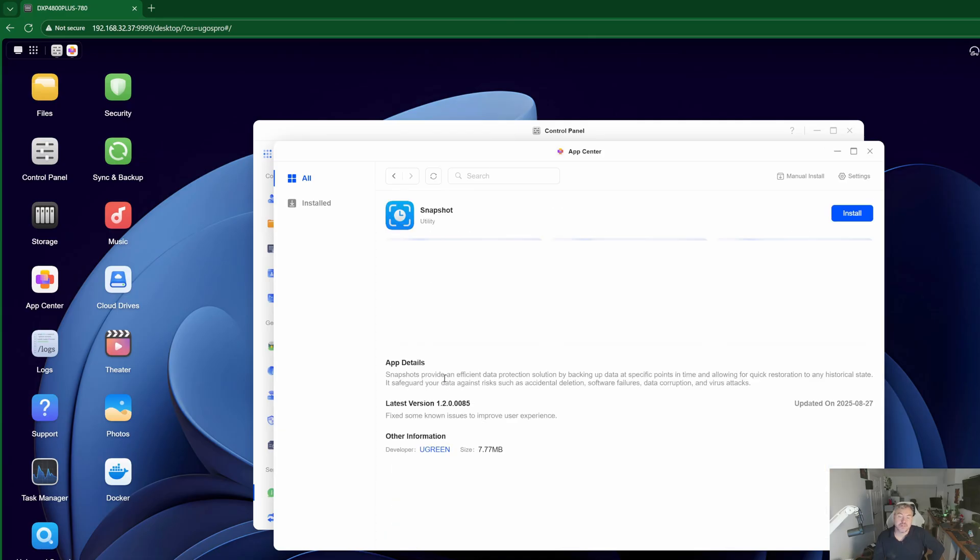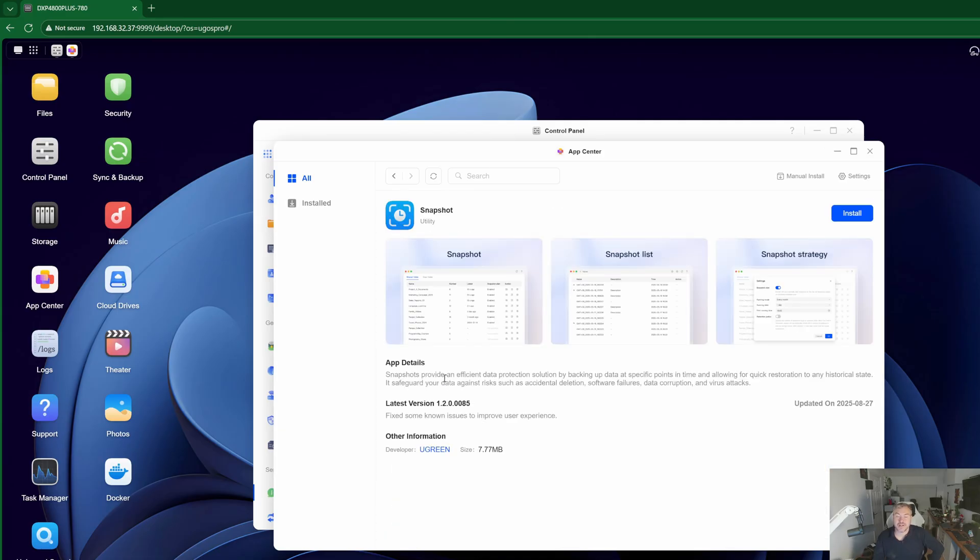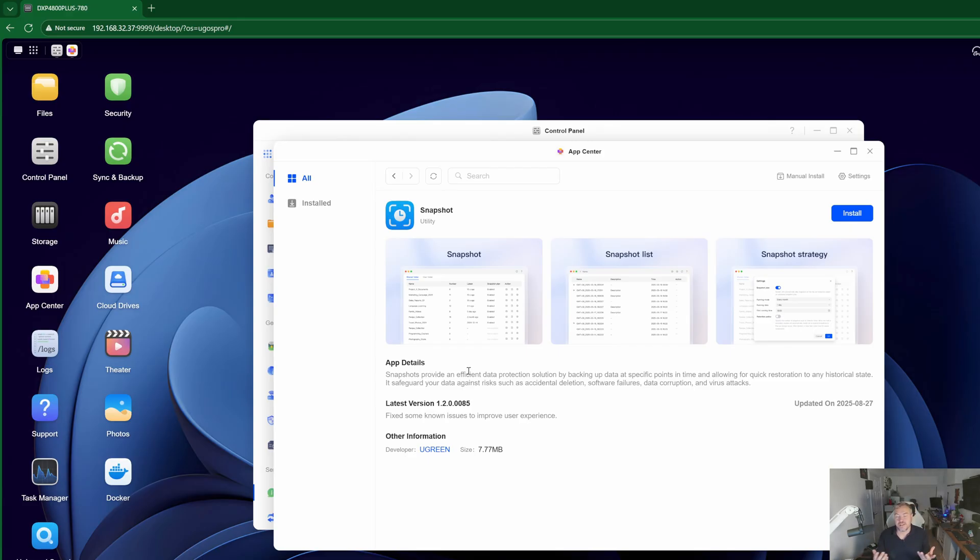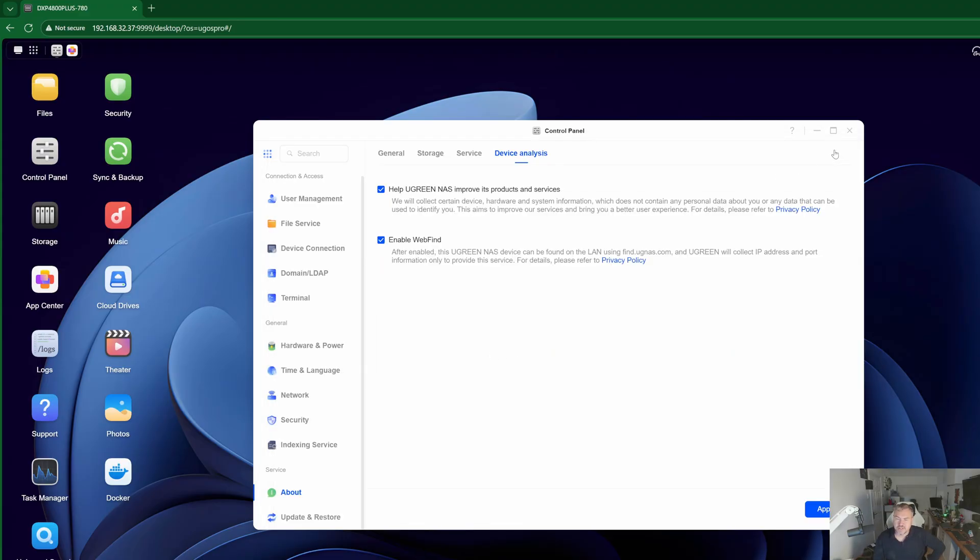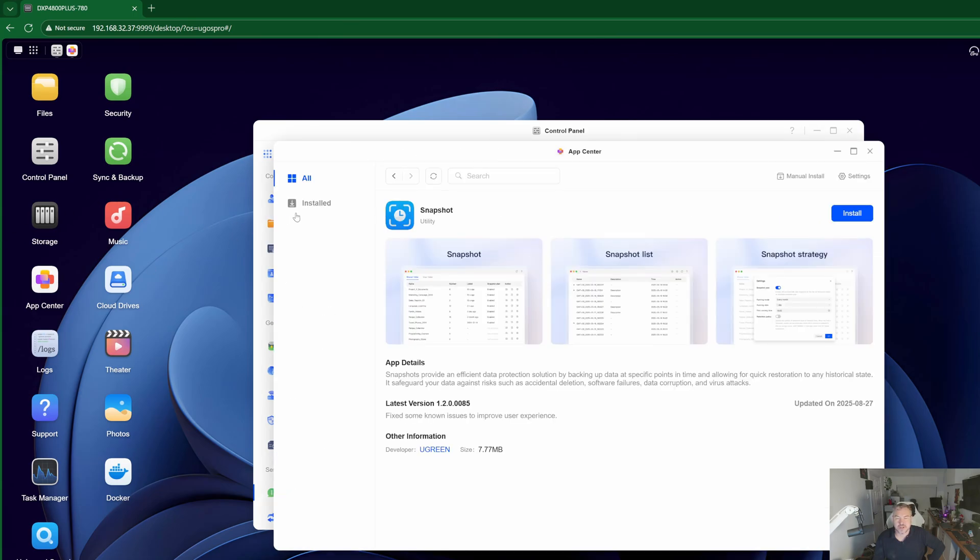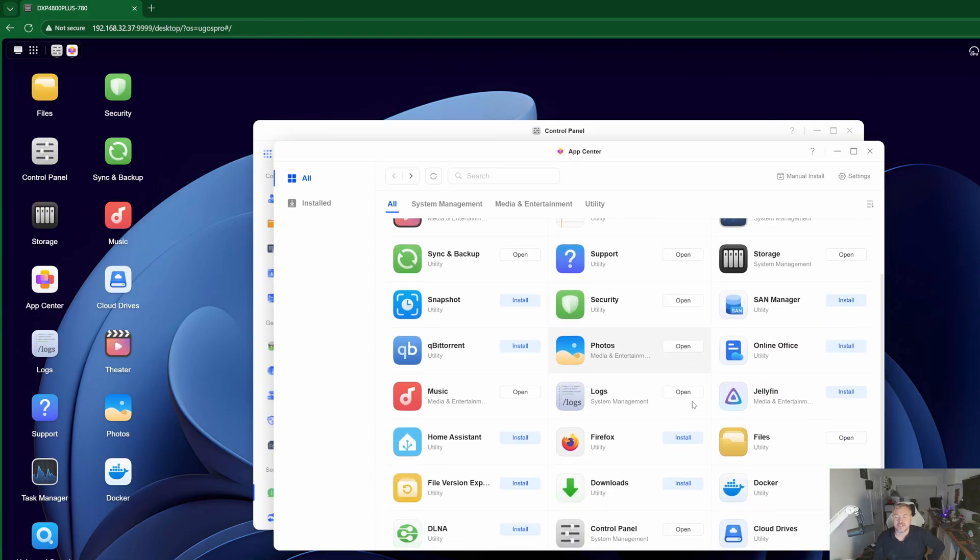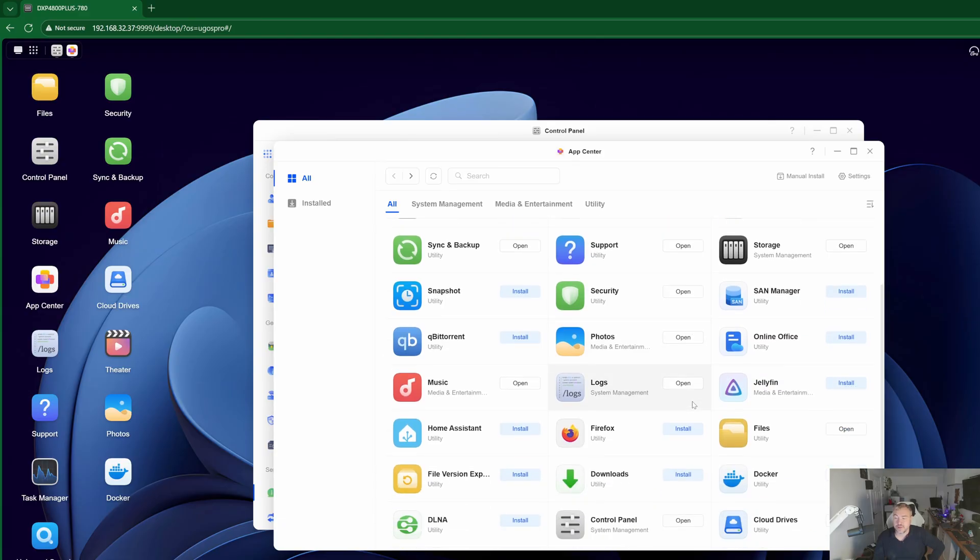But also snapshot functionality as well so snapshotting is now on here. Again great that Ugreen have listened to the community, taken that kind of view and then made those improvements which is also fantastic in itself. The other good stuff is obviously the app store is growing slowly. Now there is a couple of bugbears for me at the moment still that we don't get Plex.